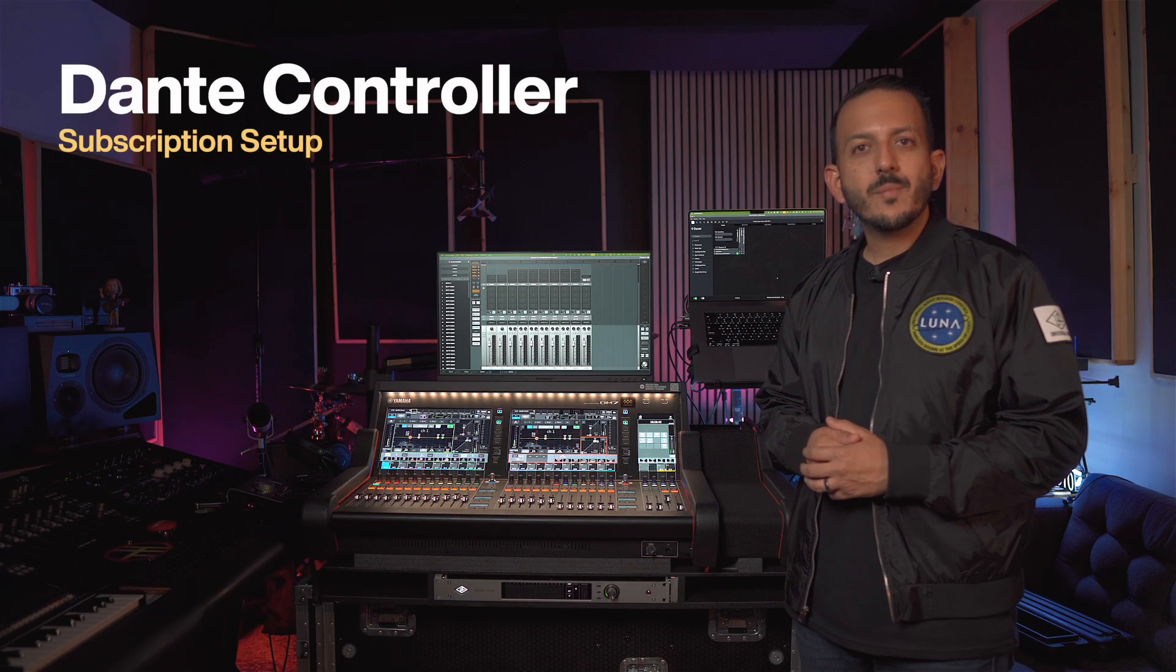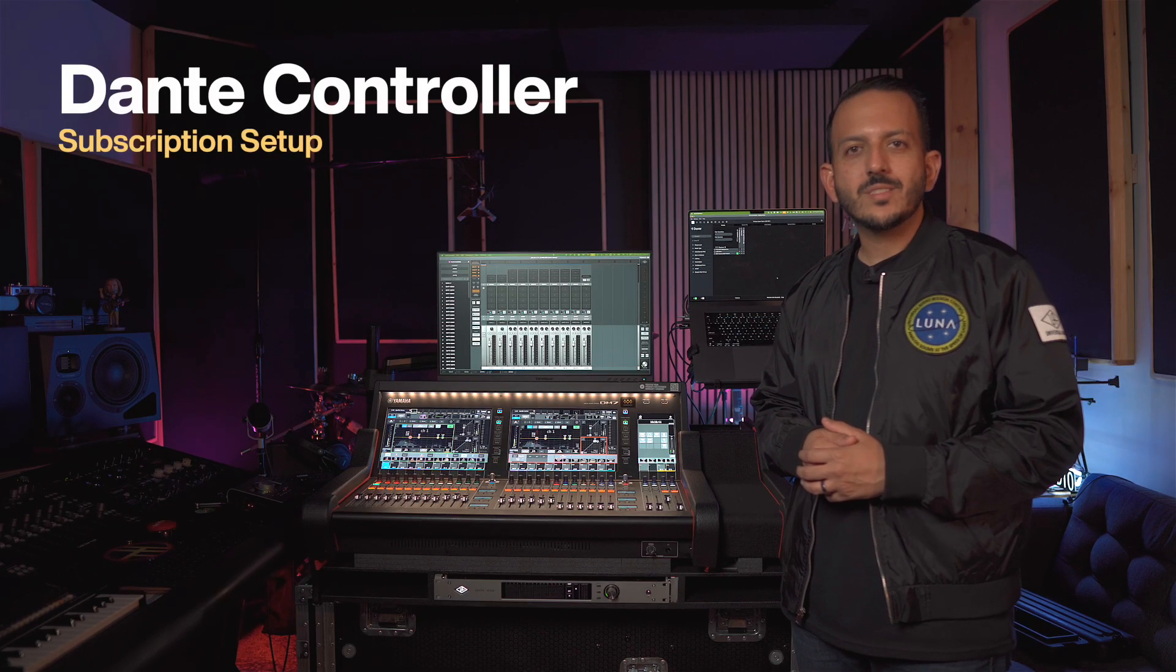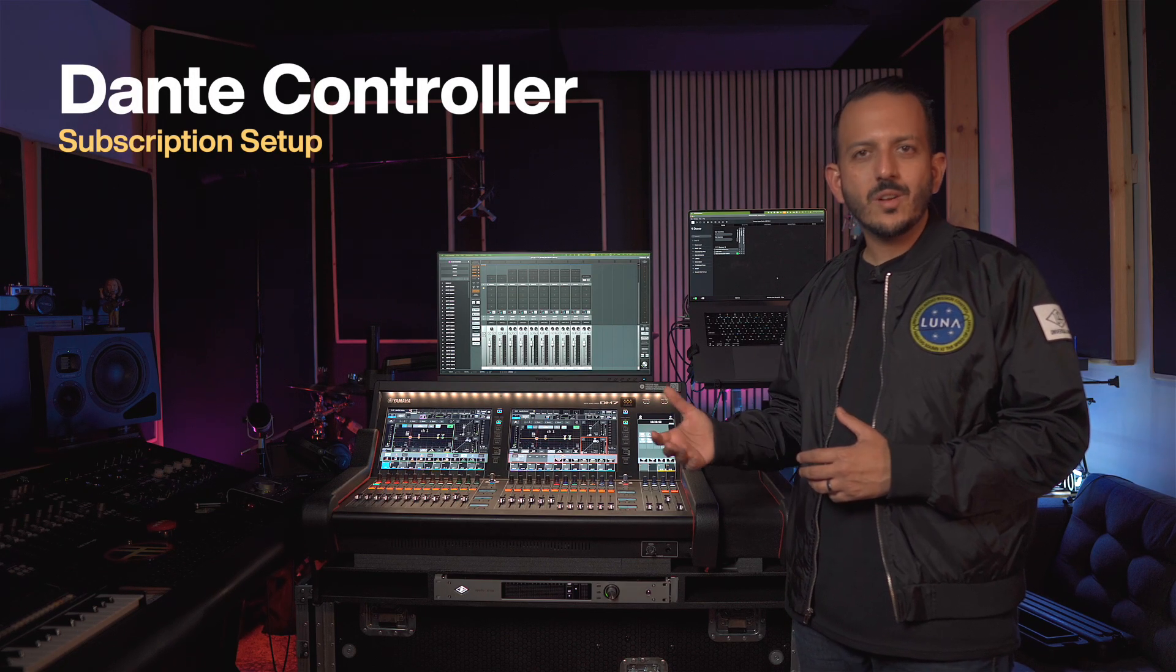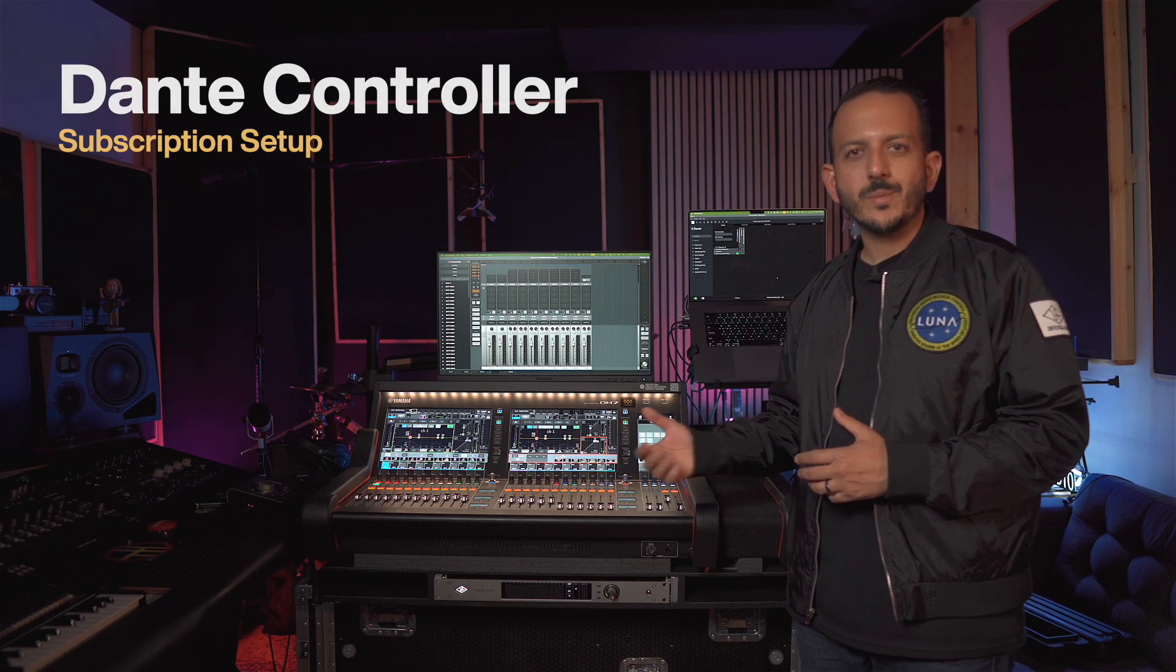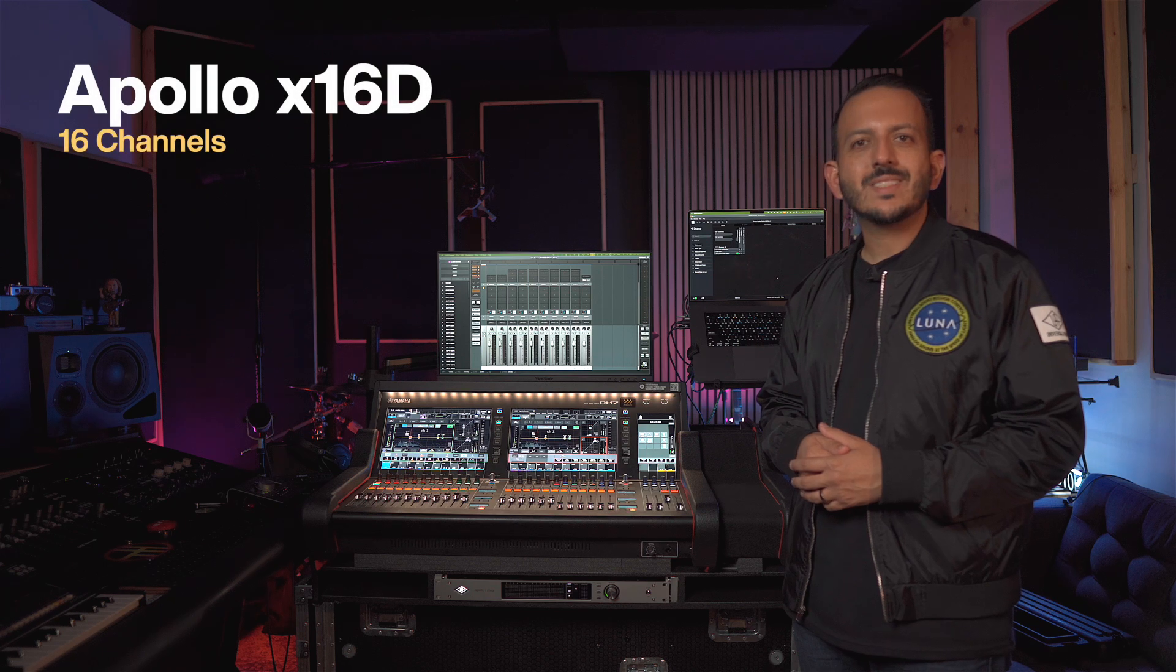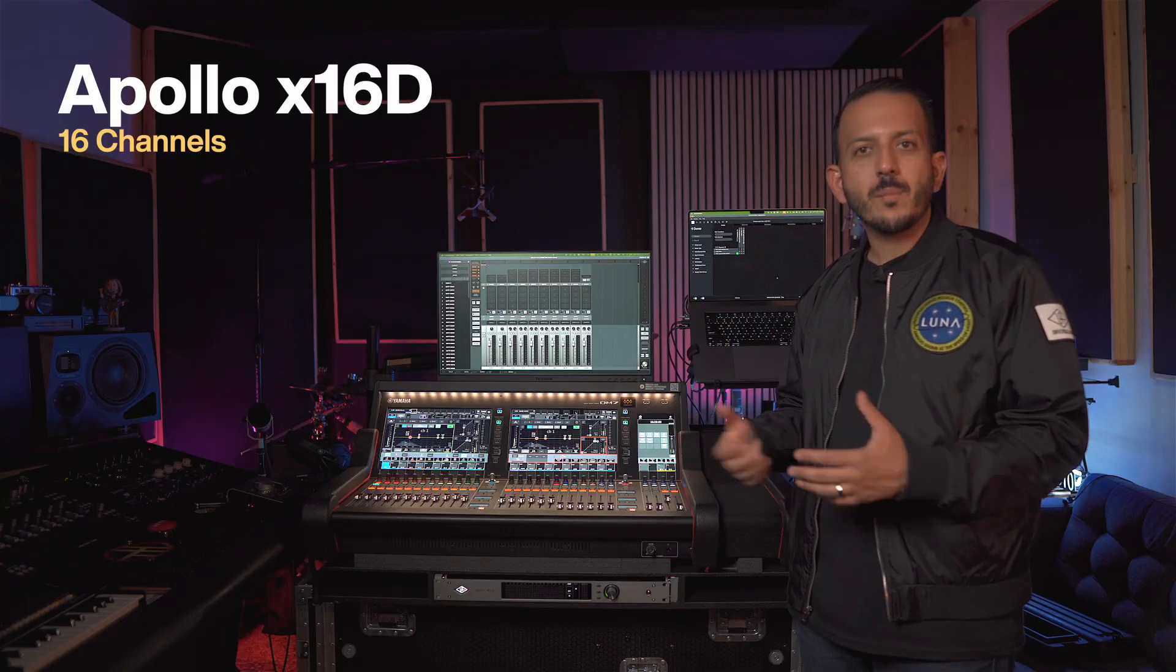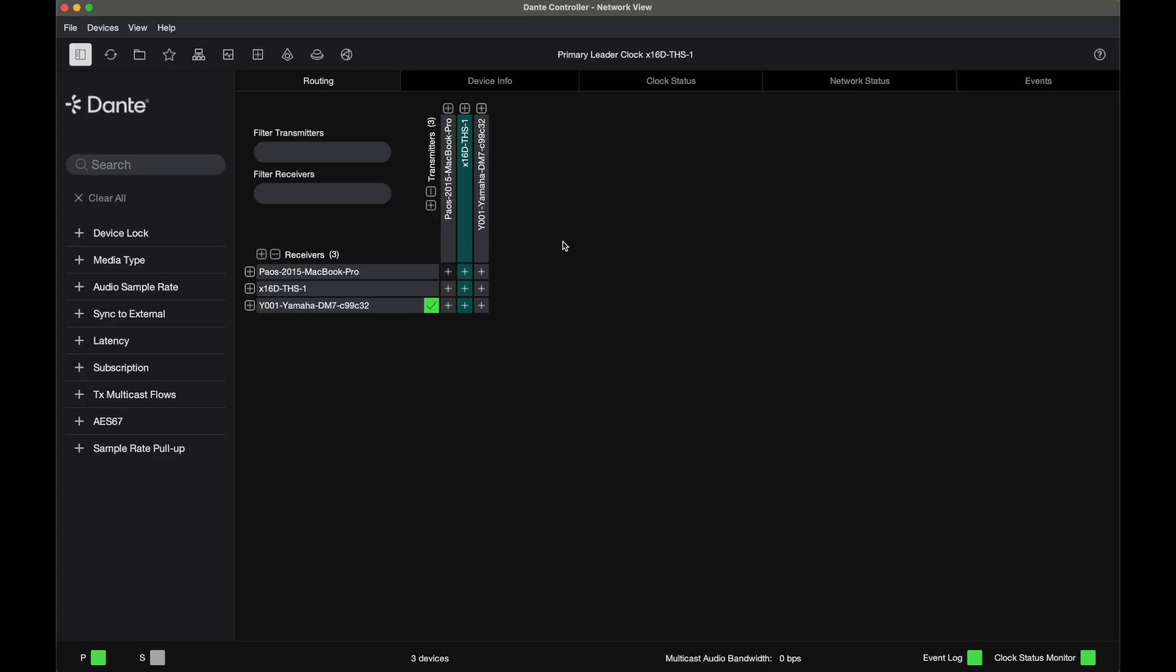So once we have made all of our connections, this is the moment to open up Dante controller and make our subscriptions. Remember that the Apollo X16D has 16 channels. So that means 16 mono or 8 stereo, or you can make a combination of both.